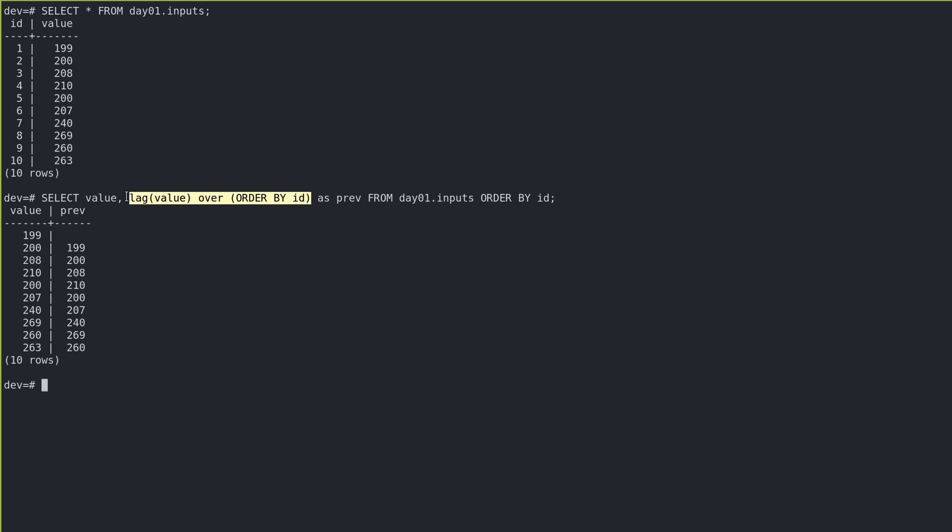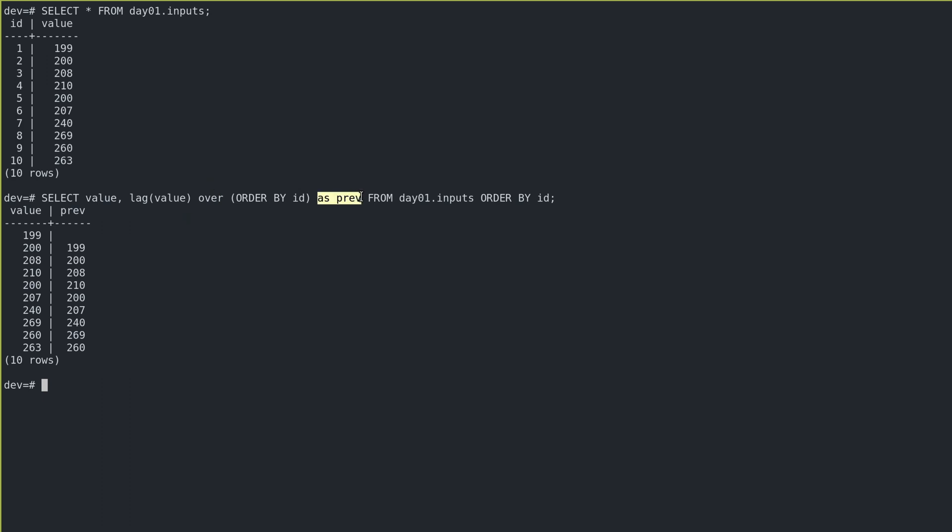So I want to see the most previous value over the order by ID. So given an ordering by ID, I want to see the most previous value, and then I call that prev from our inputs, and then order them all by ID, which will be our insertion order.